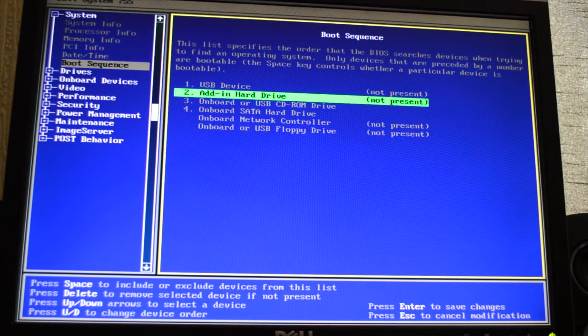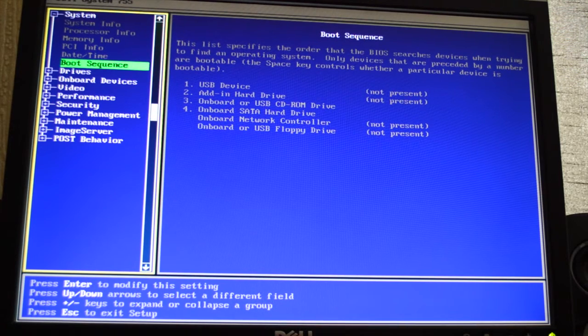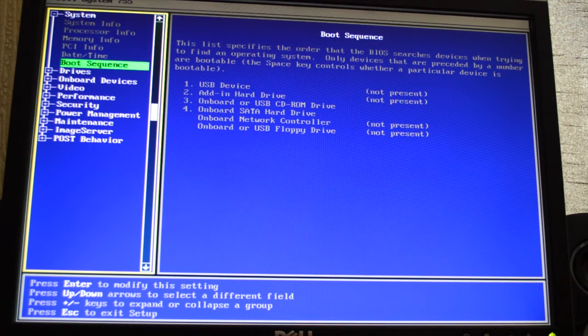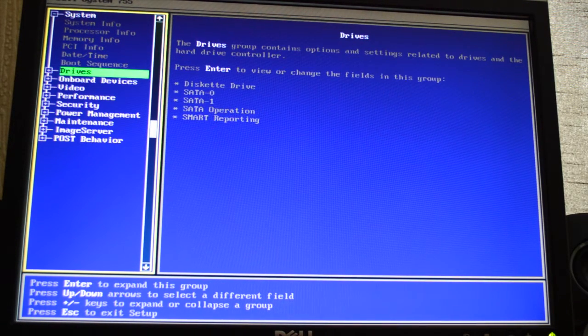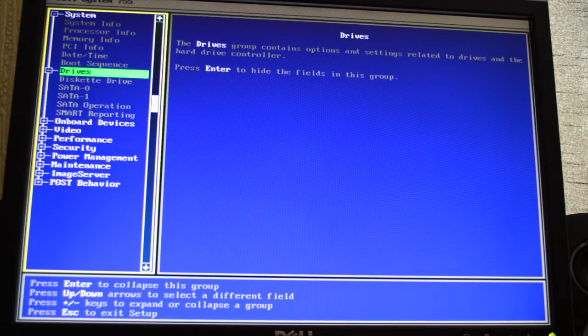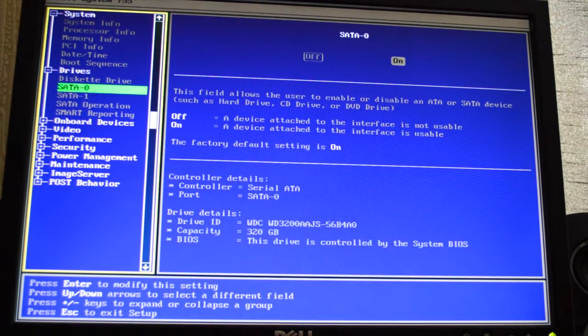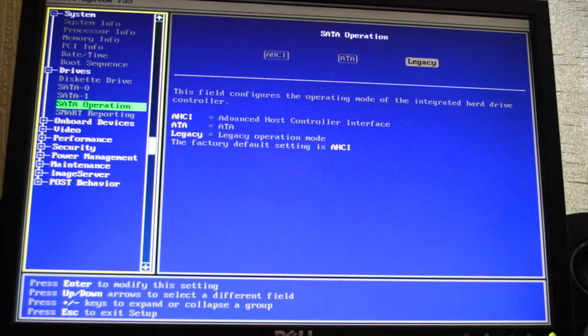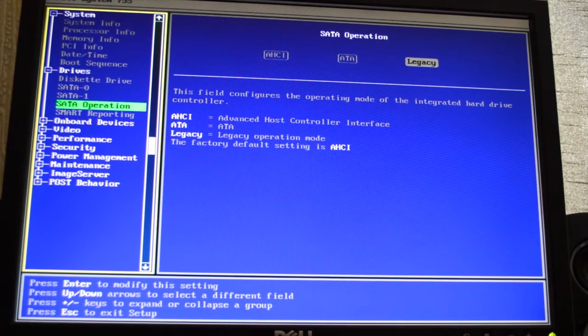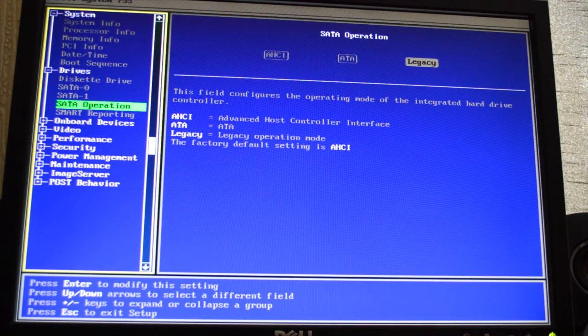And the next setting I'm going to go down to is Drives. Open that up by pressing Enter, go down to SATA Operation, and make sure it is set to Legacy.